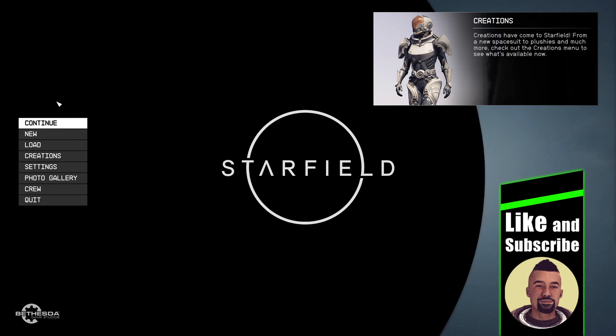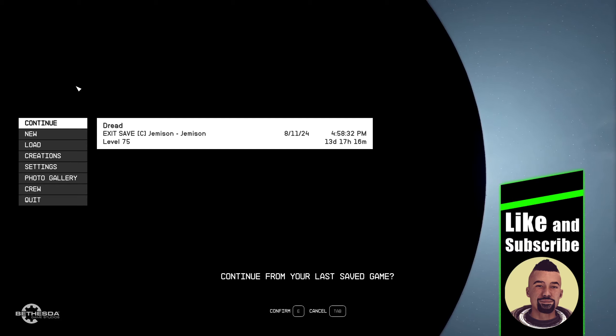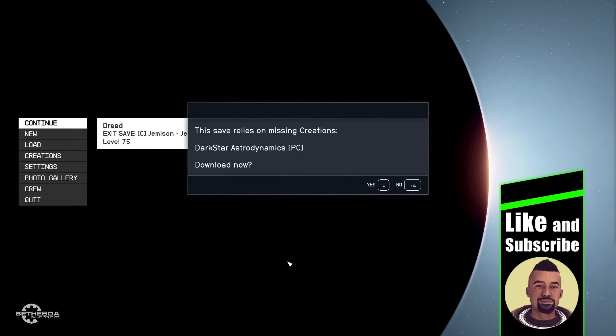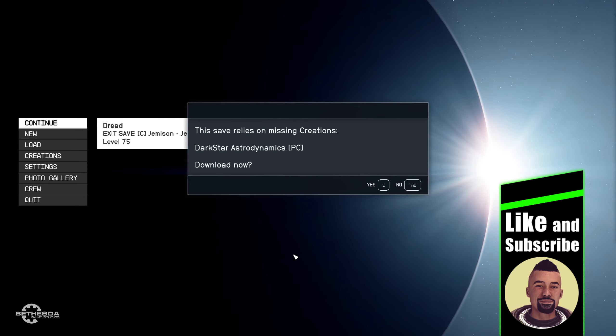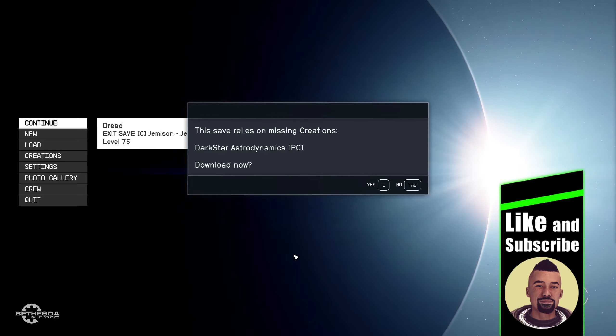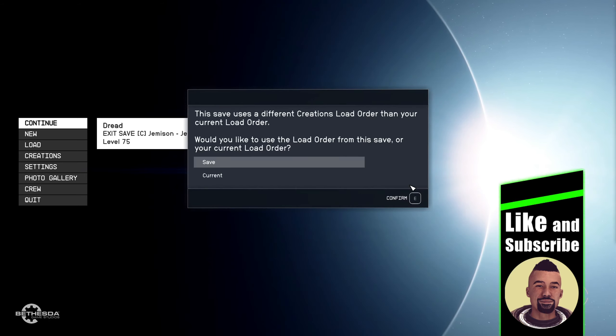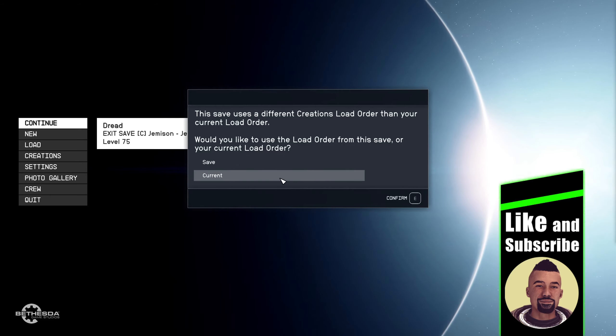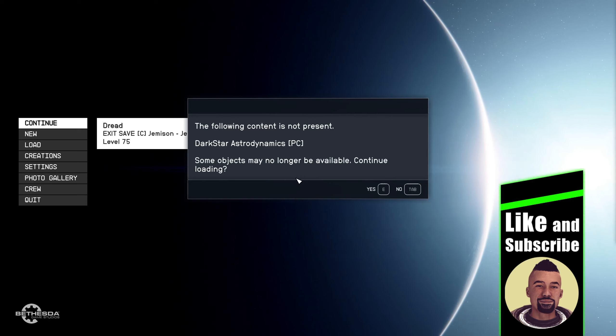Okay, I'm going to continue. I'm not going to go into creations. Okay, this save relies on missing creations content, download now. So I'll go, oh no, different creations load order than your current one. Current is not present, some objects may not be available. Continue loading? Yes.